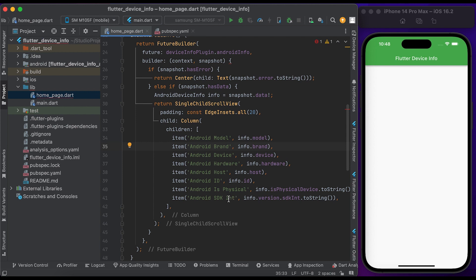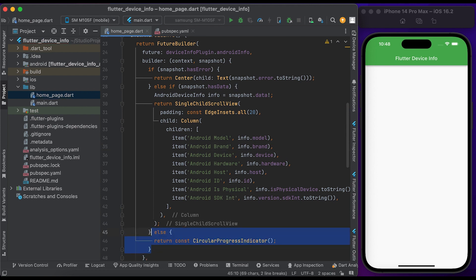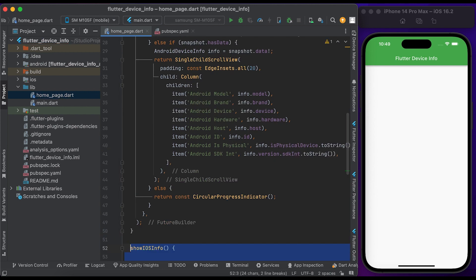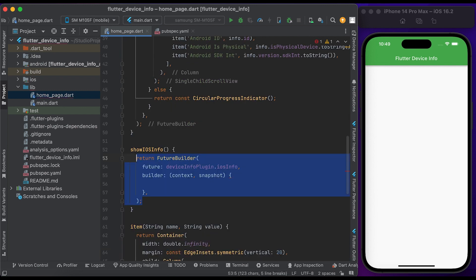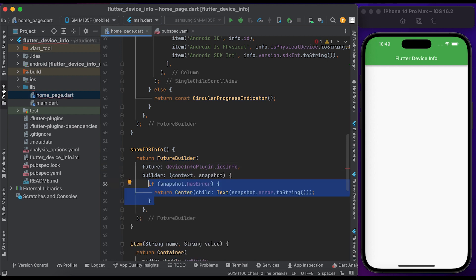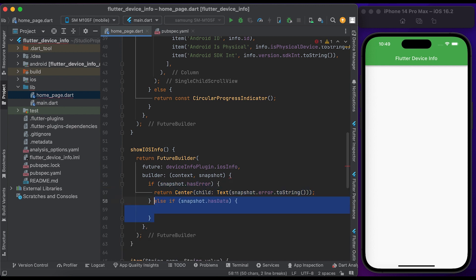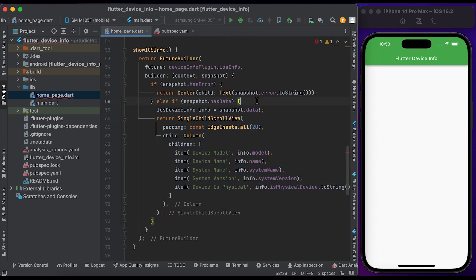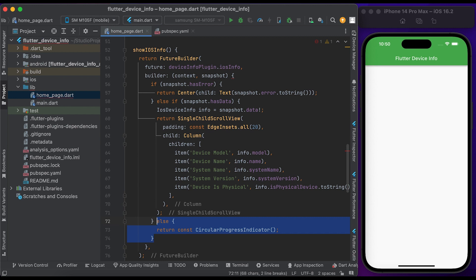In the else block, return the loading widget. Then create a method for iOS info. Return a FutureBuilder and in the future call deviceInfoPlugin.iosInfo. In the builder, check if snapshot.hasError to return the error, else if snapshot.hasData, get the data and assign it to IosDeviceInfo. You can then get data for the iOS device such as model, name, systemName, systemVersion, and isPhysical.